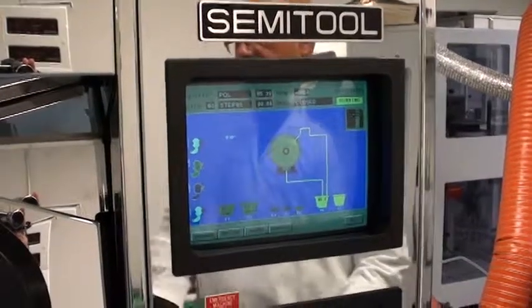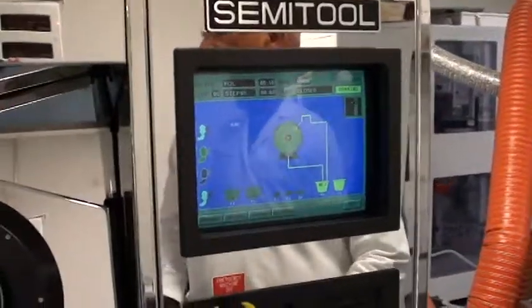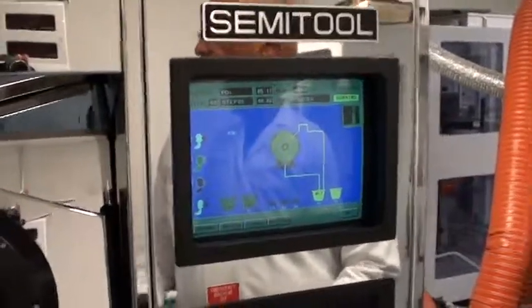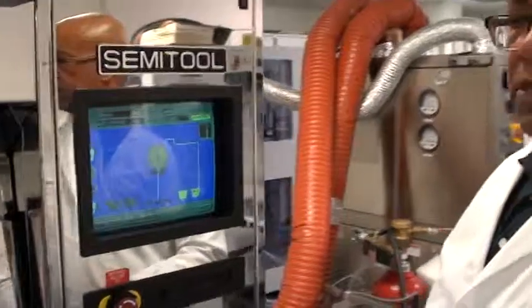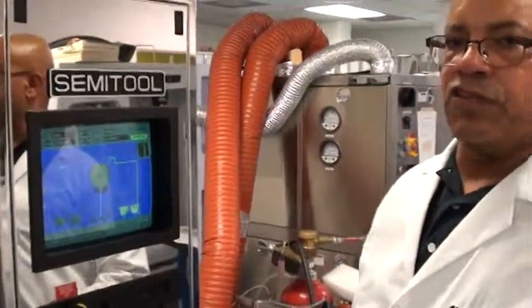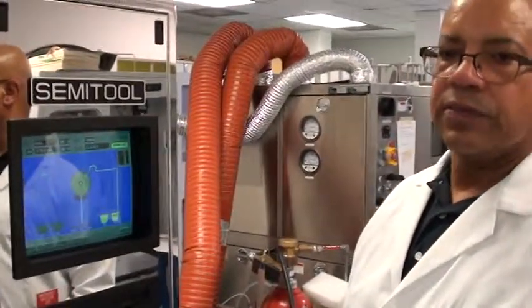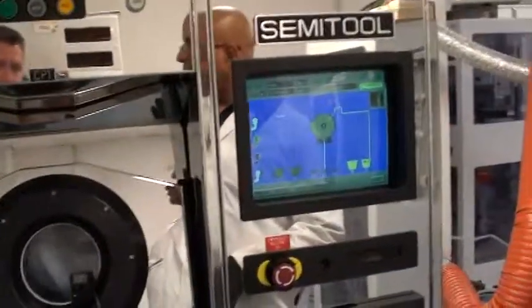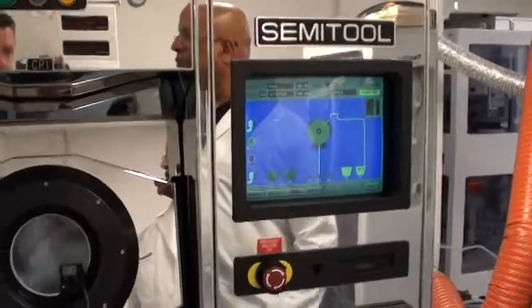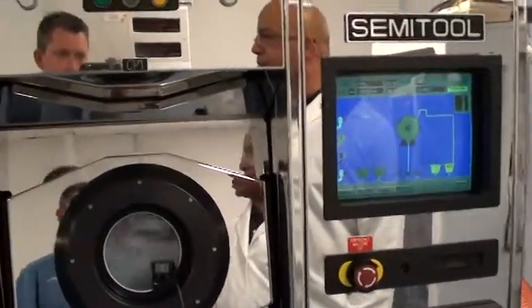This tool has eight operating pneumatic pumps and seven chemistry tanks. You have four heated tanks and three ambient temperature tanks.